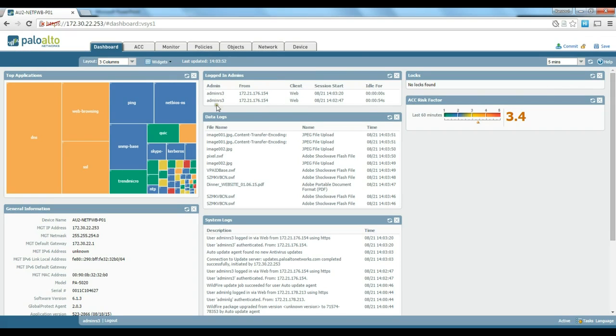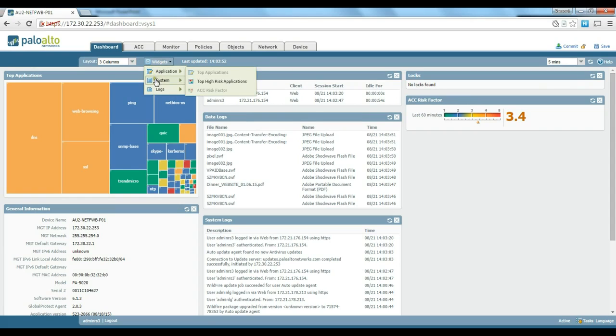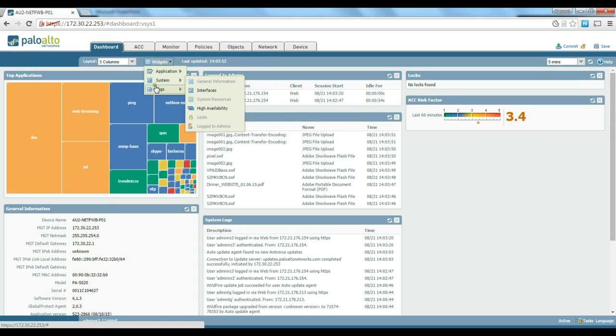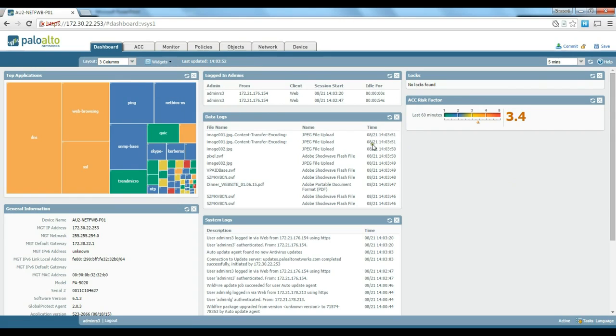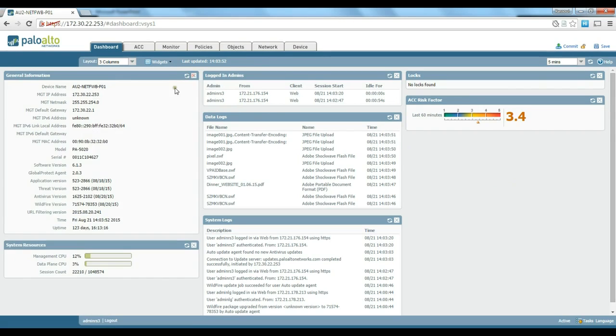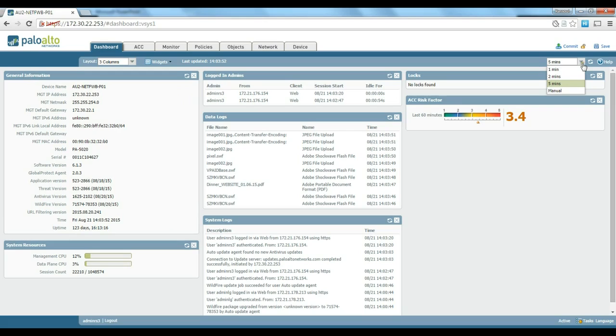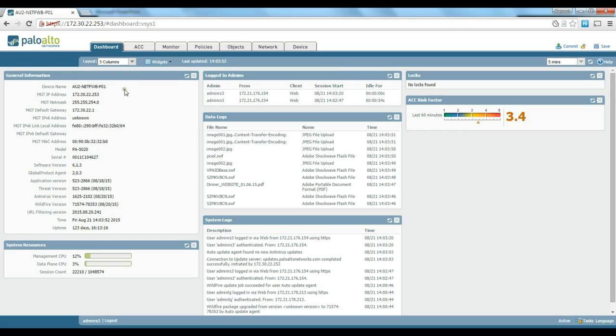You have a bit of flexibility to play around with these widgets and make the kind of look that you want. You could change the refresh rate from one minute, two minutes, five minutes, or manual.